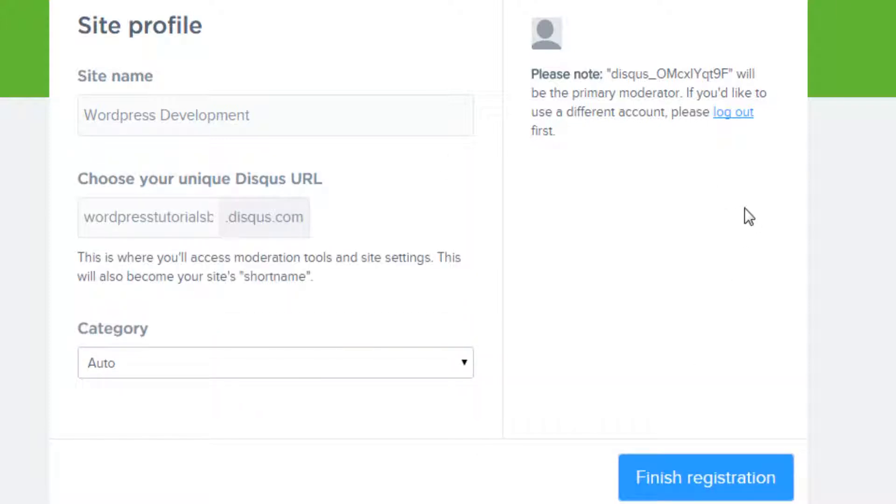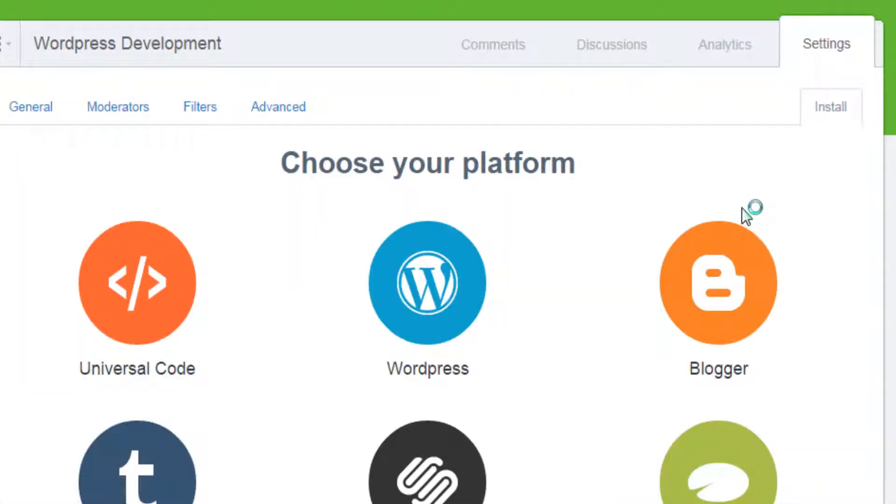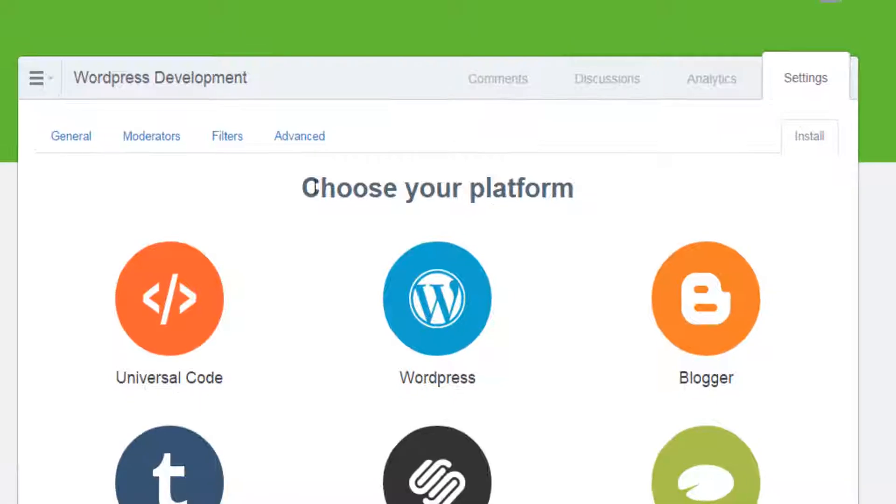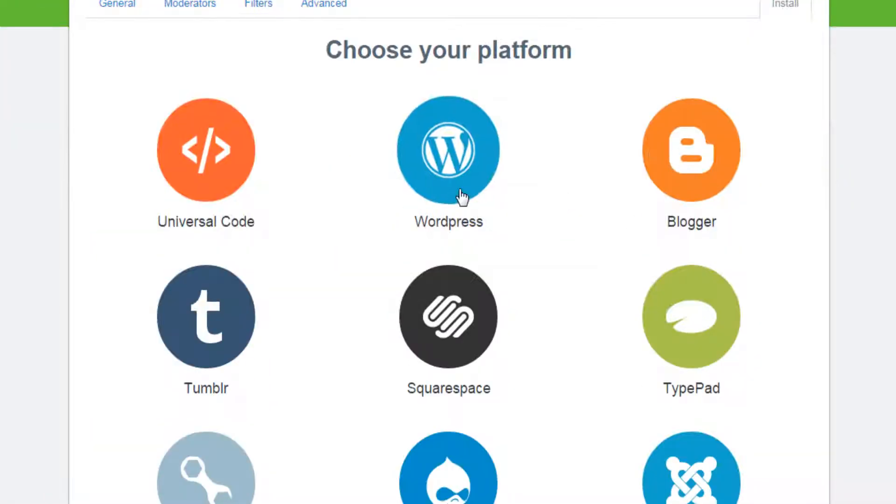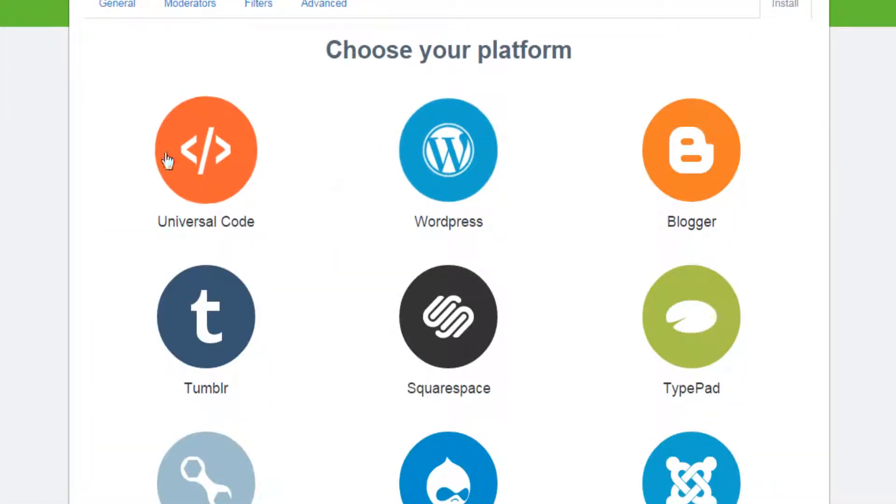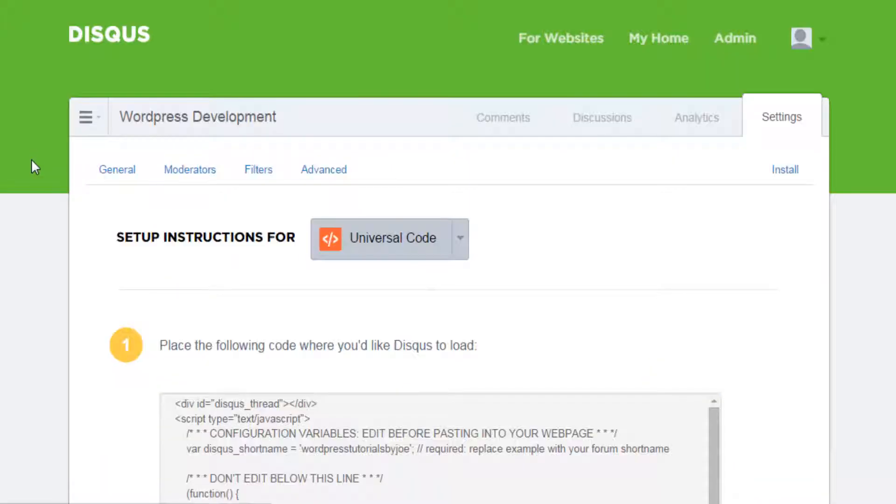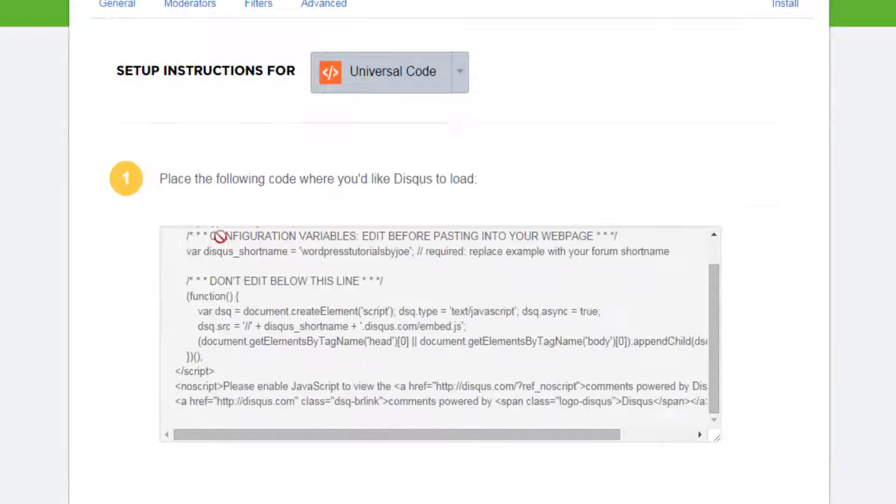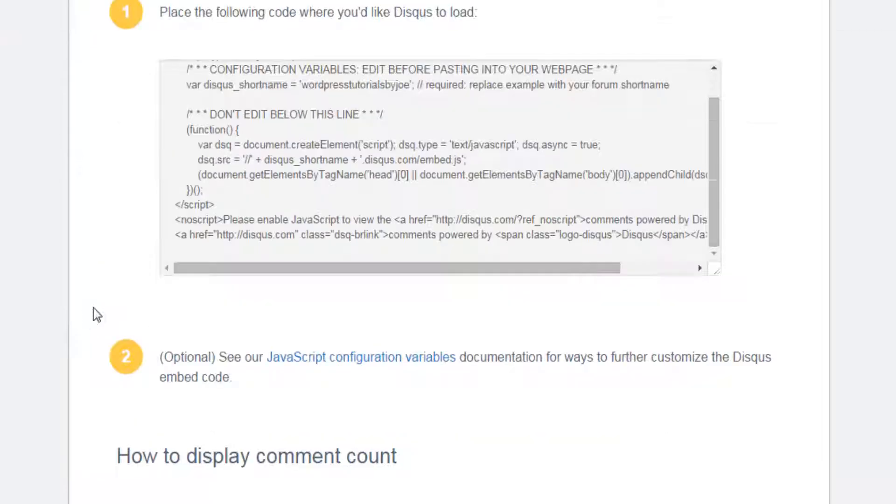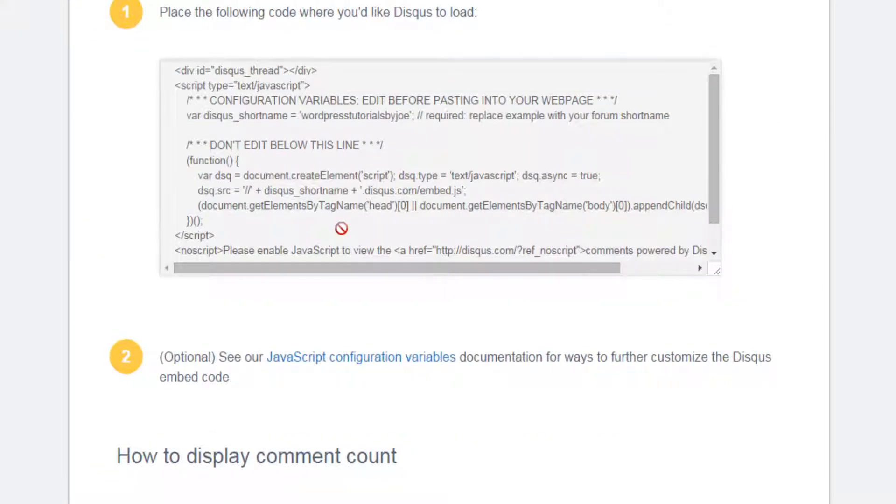Choose your platform. Now although we are running WordPress, I believe universal code works a bit better so I'm going to choose that and you are gonna copy this.